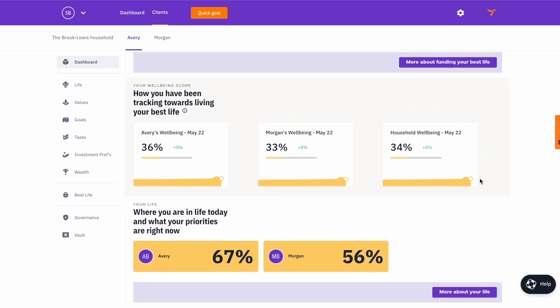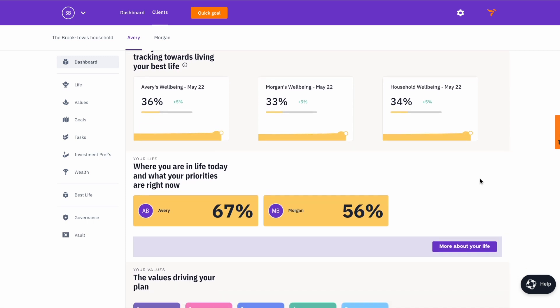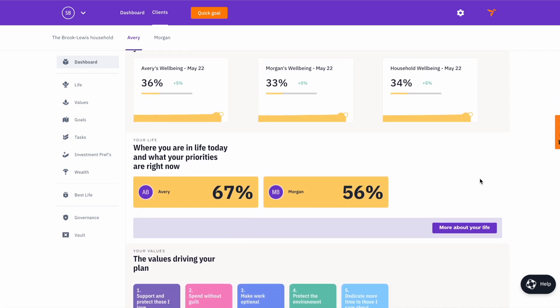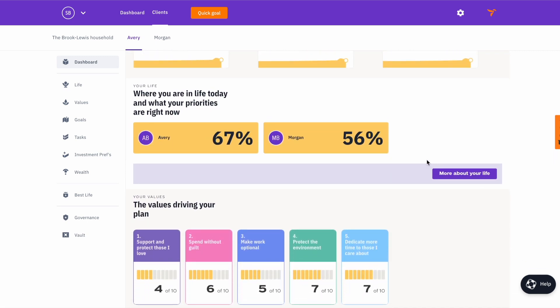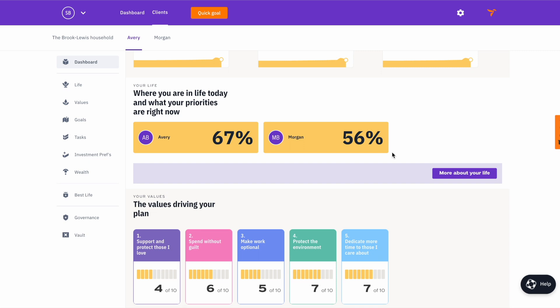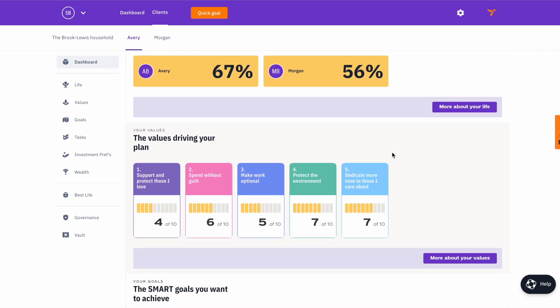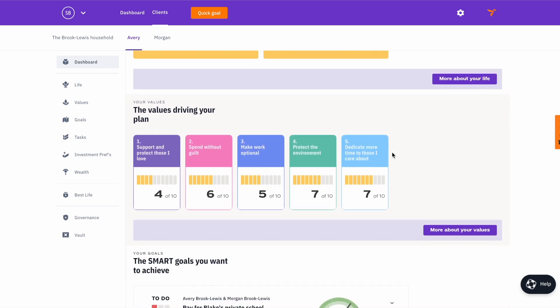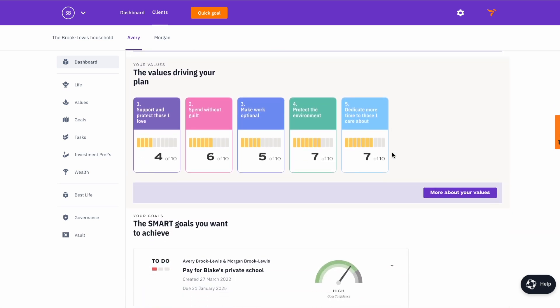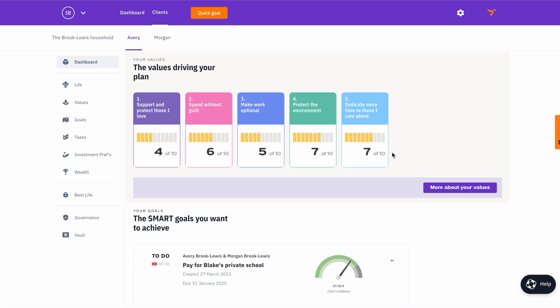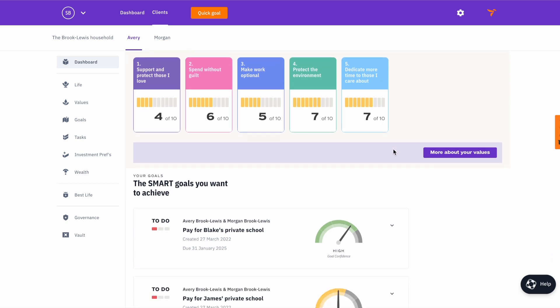Supported by the dashboard, Best Life Plan collects all client outputs and consolidates them in a way that's easy for clients to read and understand. It allows them to track their progress and provide ongoing engagement with their financial goals.